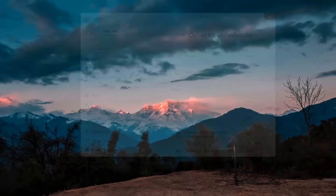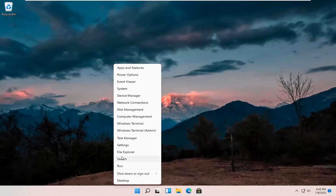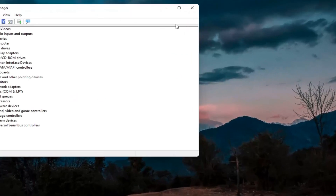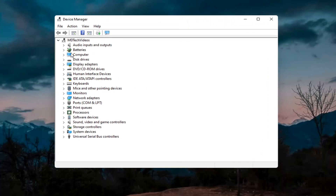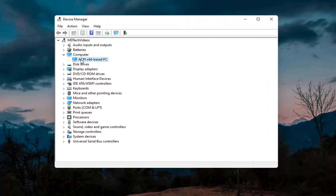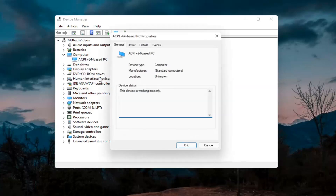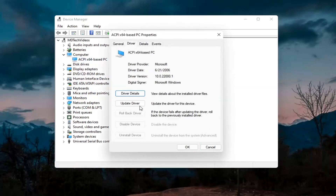Something else you can try would be to right-click on the Start button and select Device Manager. If you have a camera listed, go ahead and double-click on it, then right-click on the camera device and select Properties. Select the Driver tab, and if it says Enable Device, go ahead and enable it.